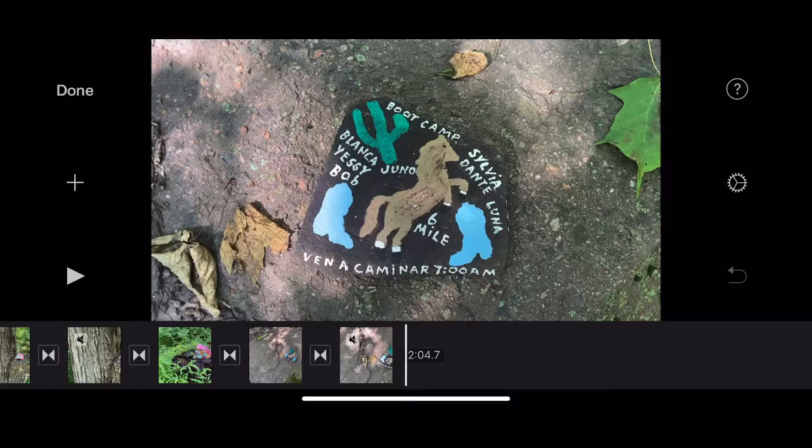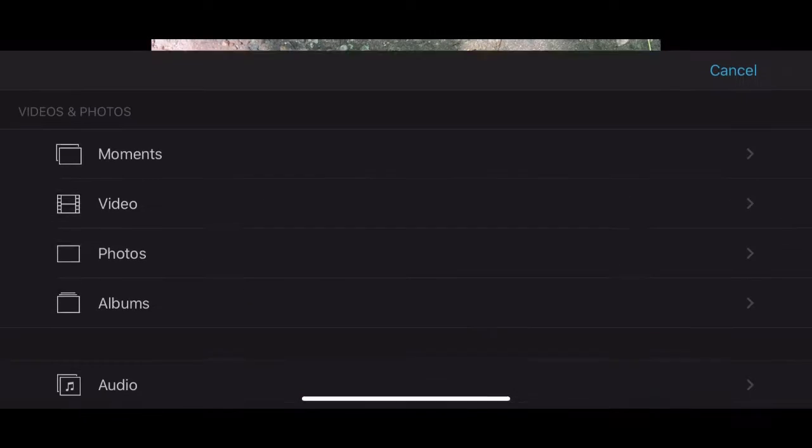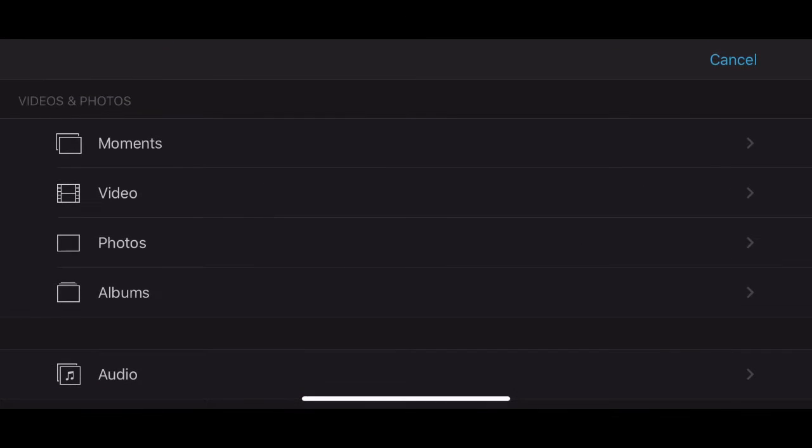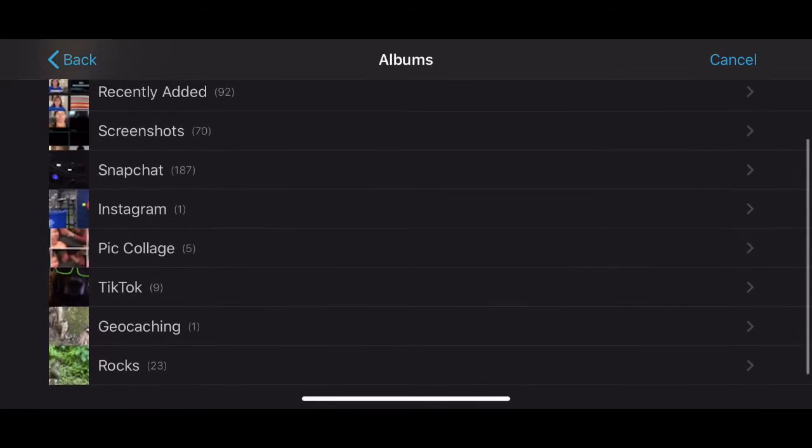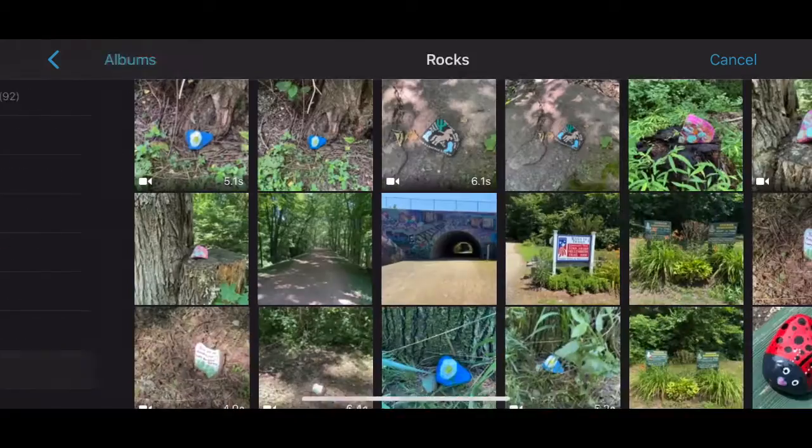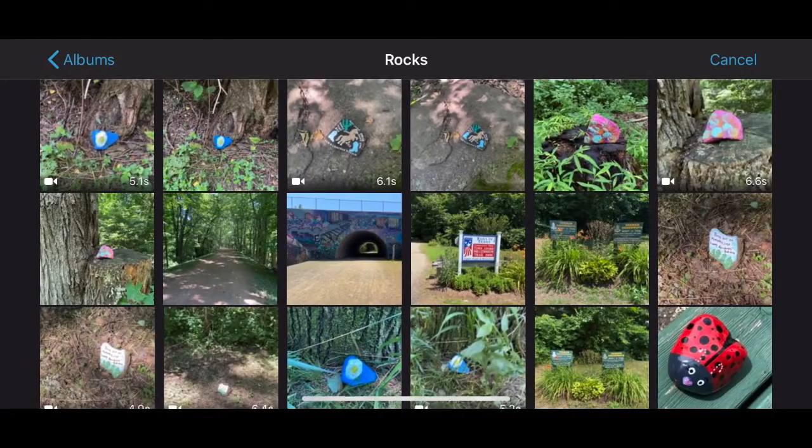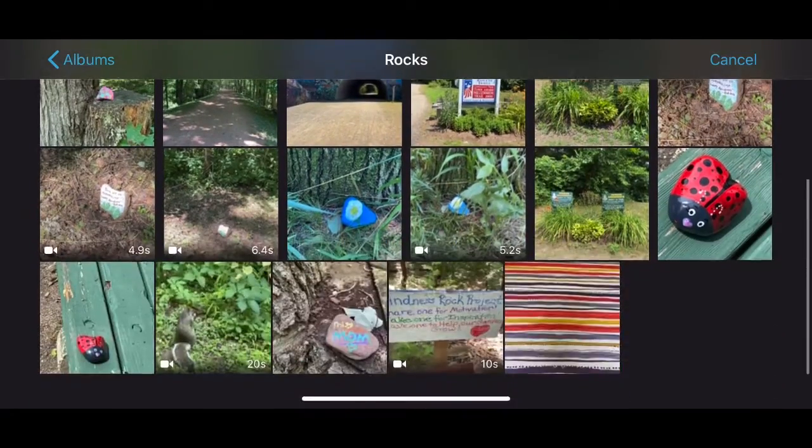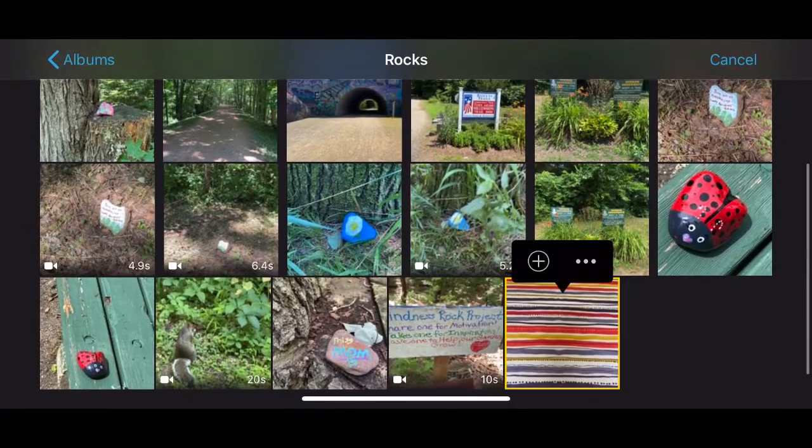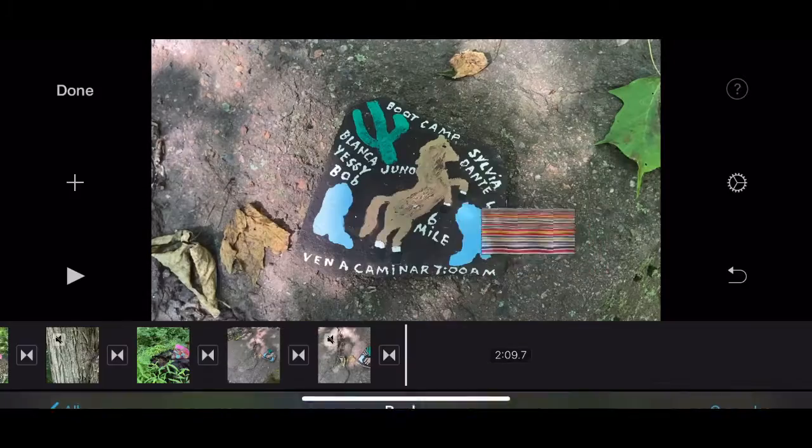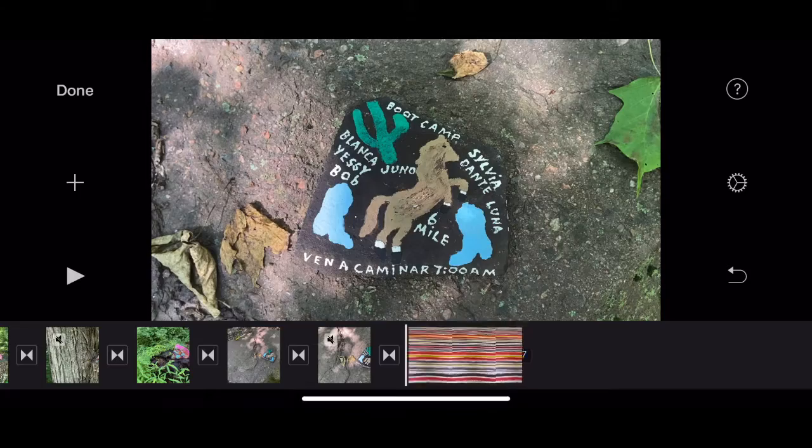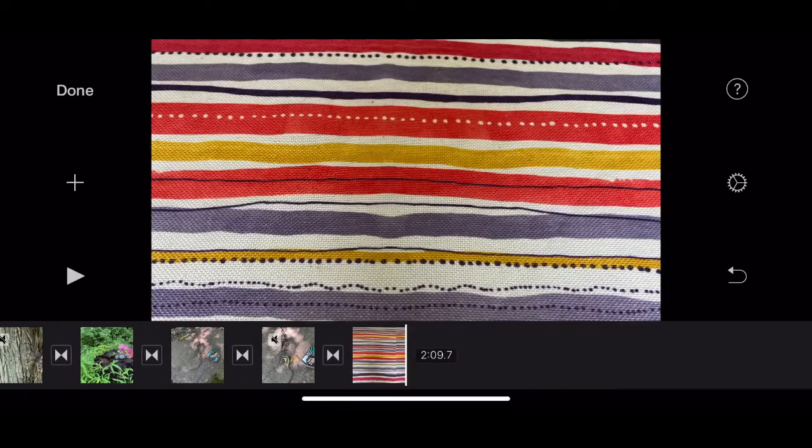Now I'm going to add my tape cloth to the end. So I had saved it in my rock album. So there it is. Select that.